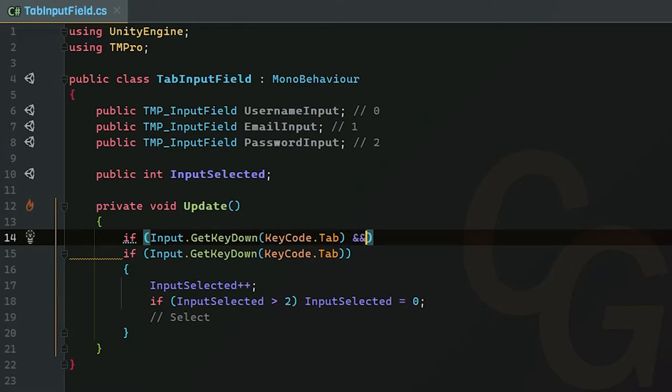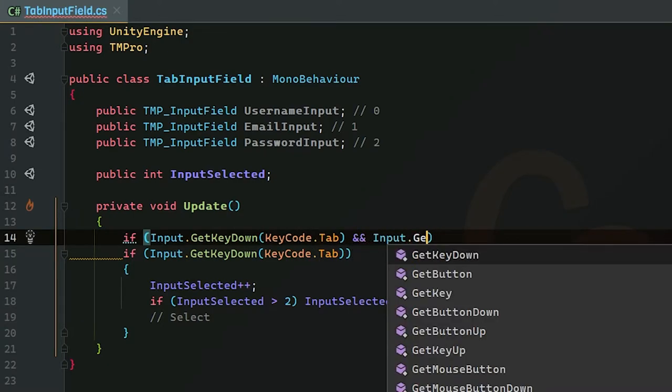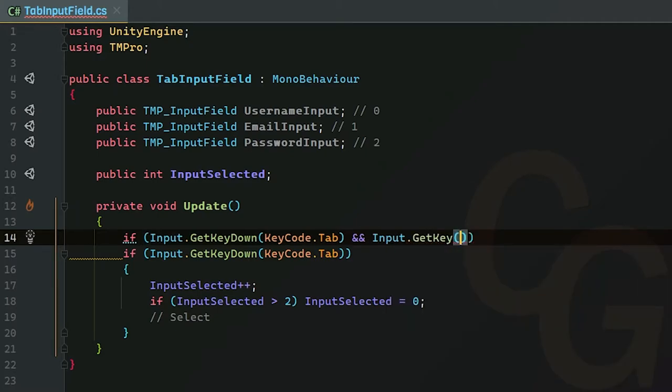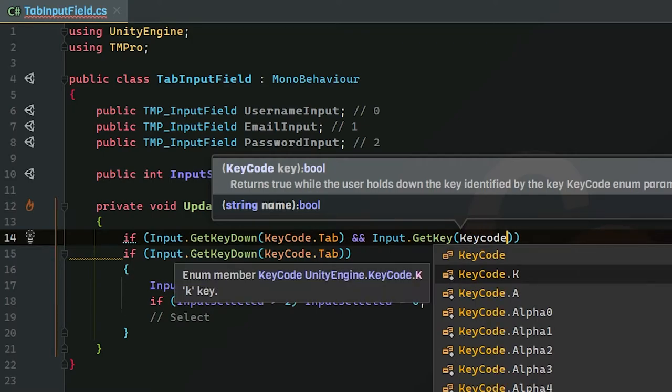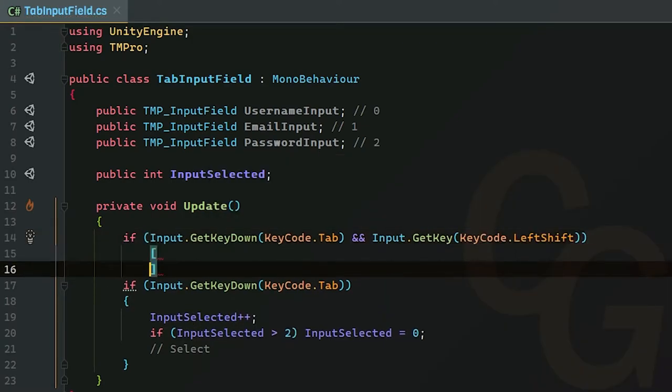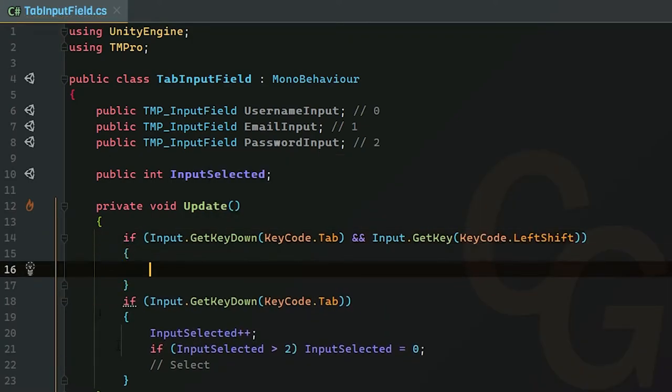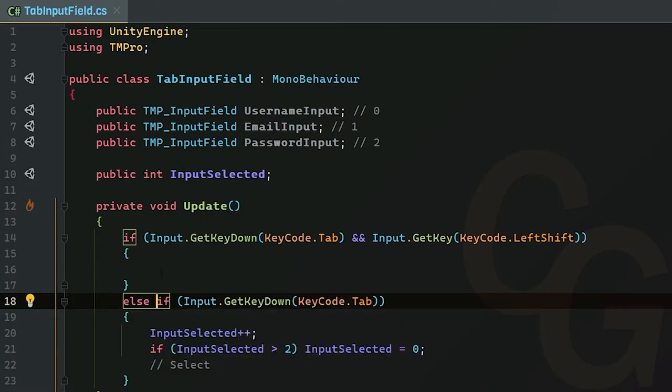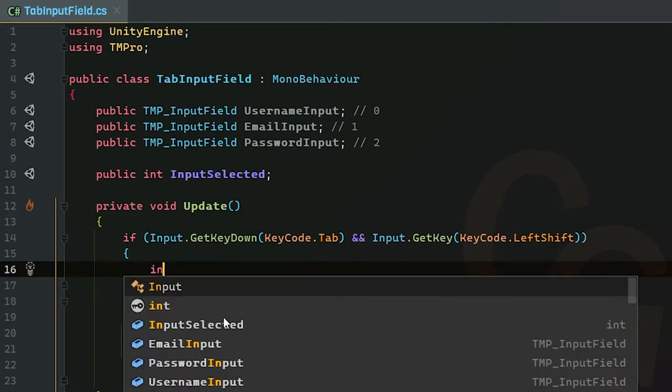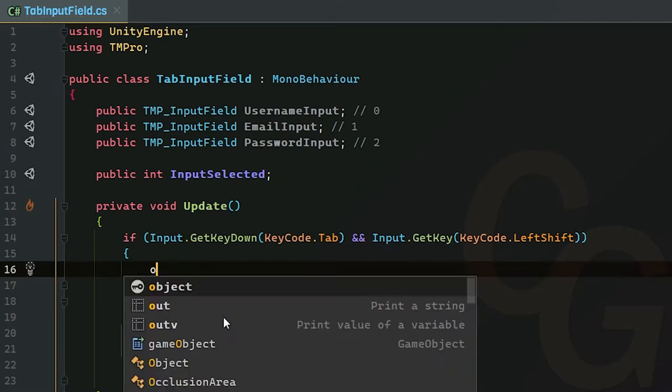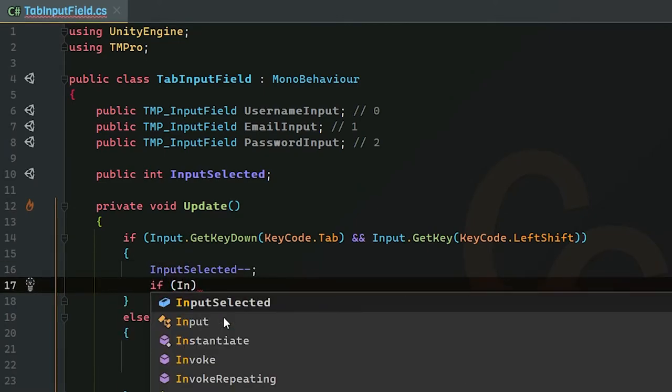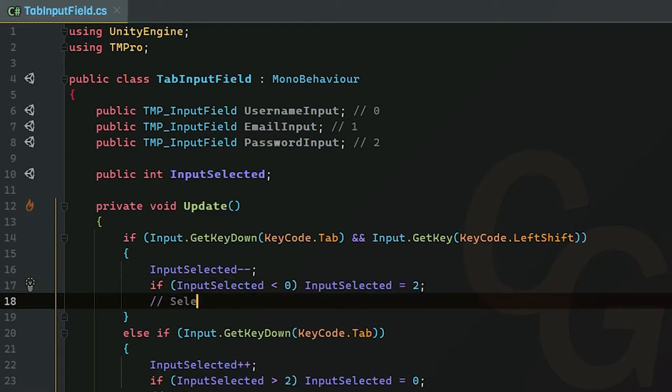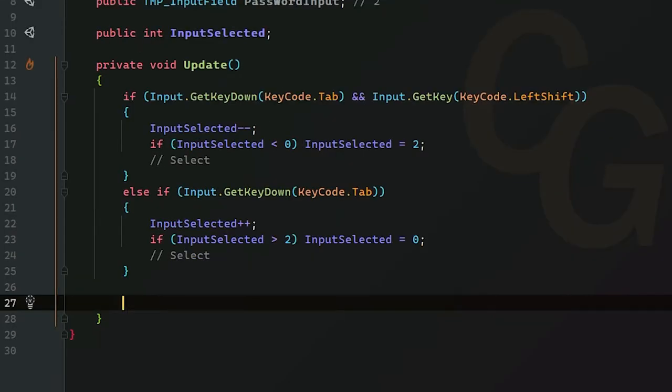We also want to see if we are currently just holding down on shift, so we do GetKey instead and we're going to put in left shift. I'm going to make this an if-else statement. In here we're doing the opposite—we're just going to subtract one from InputSelected. If InputSelected is less than zero, we're just going to set it back to two. Same thing here, we're going to select the input field.